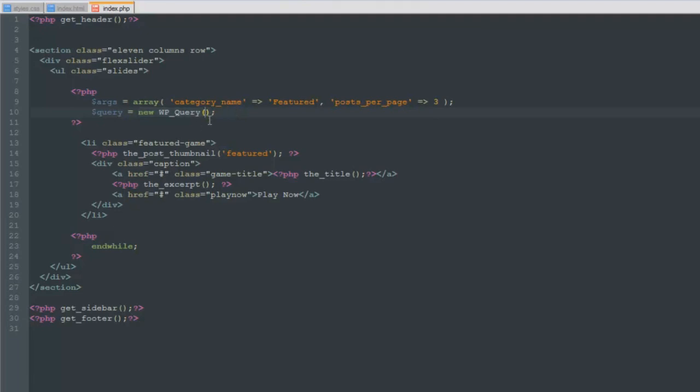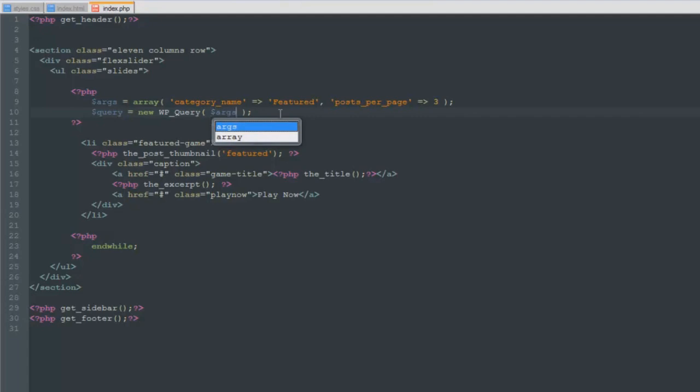This whole thing is just starting a new query. So new WordPress query with the parentheses. Inside of these parentheses we're going to pass our arguments. We could write the whole array inside of here, but we're not going to do that. We're going to just grab the variable we defined as args. So now our arguments are passed into our WordPress query.